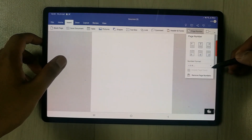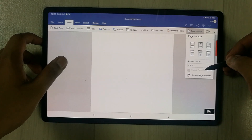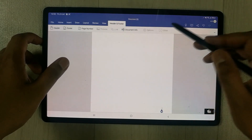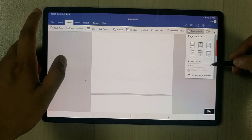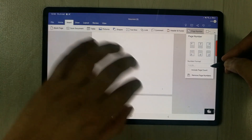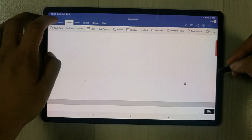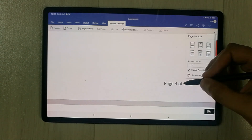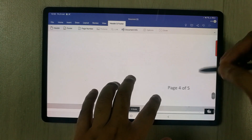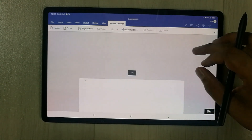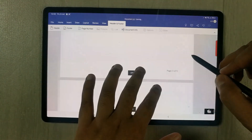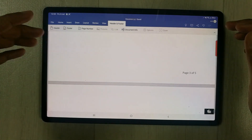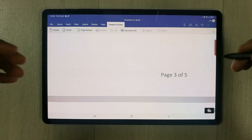One more thing — we also have an Include Page Count option. To enable it, I first insert the page number again, remove the header/footer, go to Insert > Page Number, and select the 1, 2, 3 format. Then if you enable Include Page Count, it now shows the format as 'page 4 of 5', displaying the current page out of the total number of pages — for example, 'page 3 of 5'.